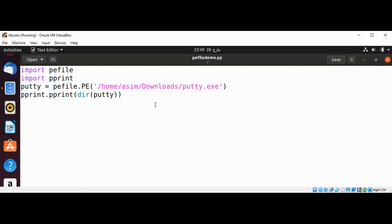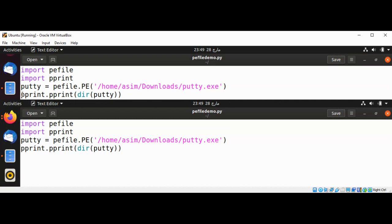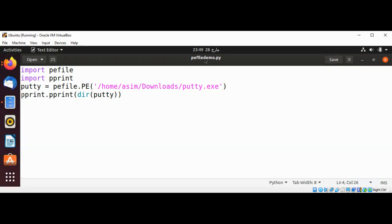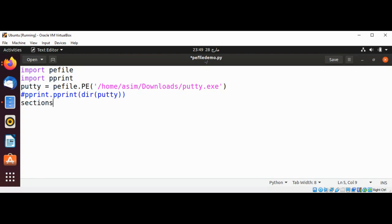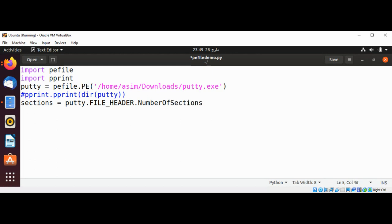We can also get the file header for the number of sections. I am going to comment out the previous print and now use: sections = putty.FILE_HEADER.NumberOfSections.